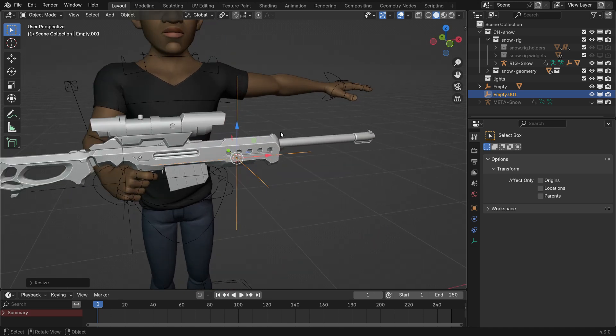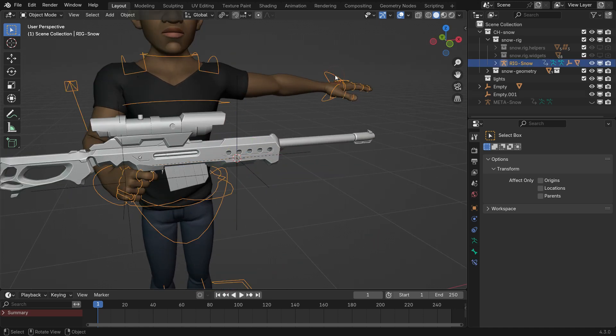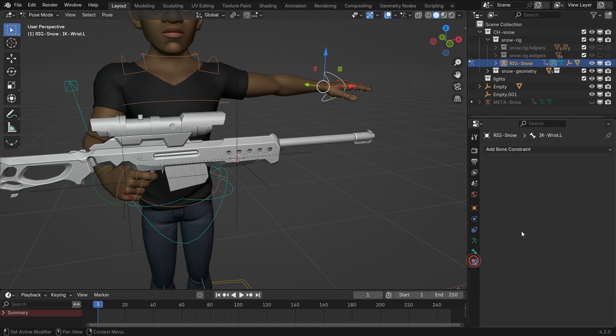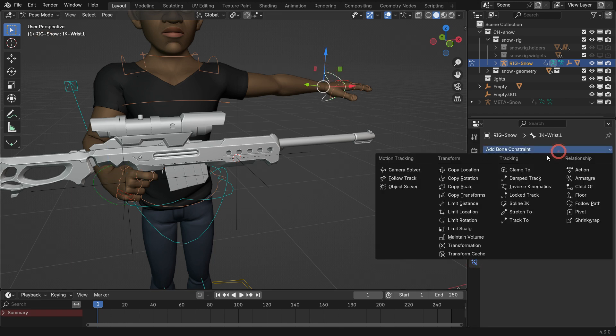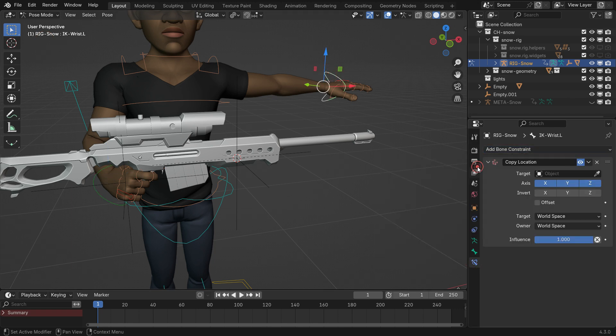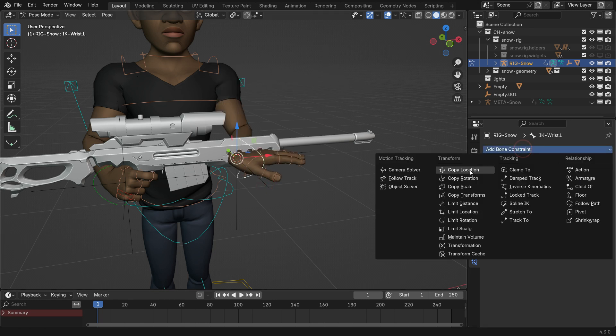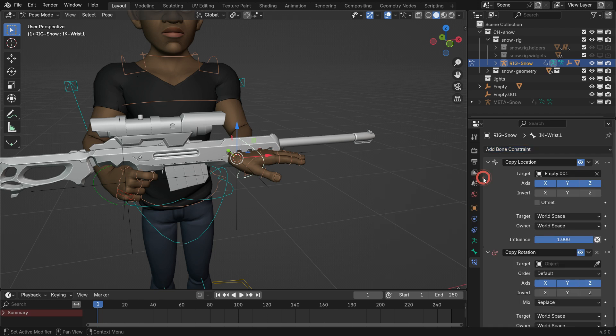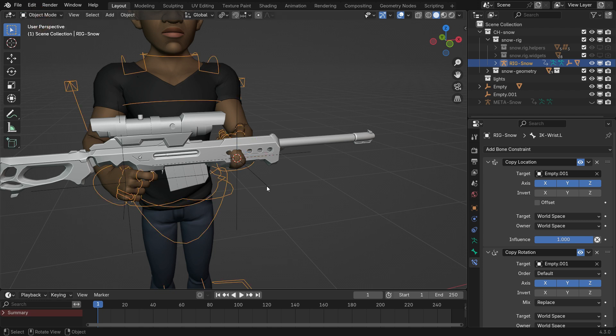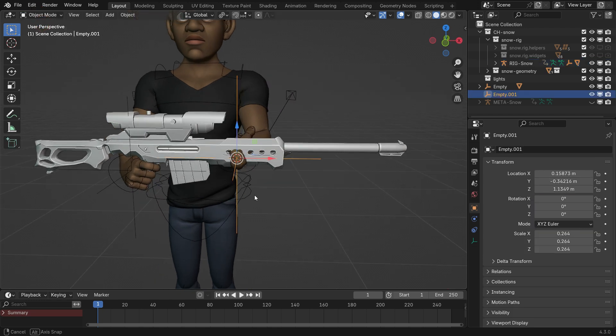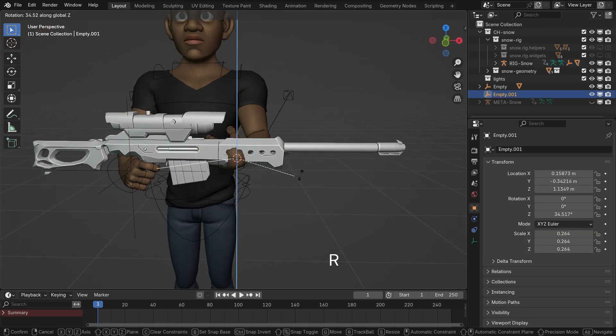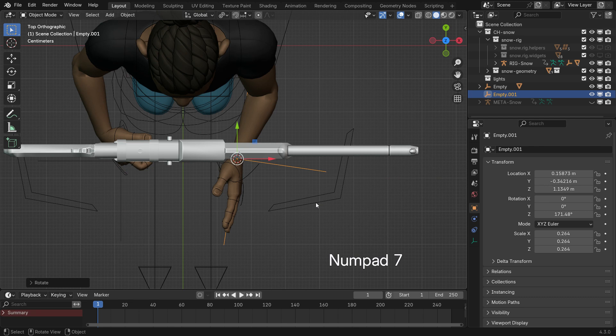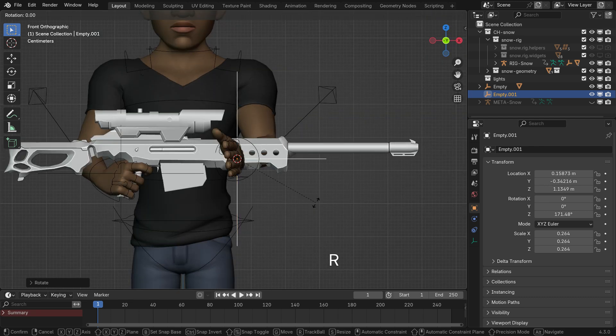Select the rig, switch to Pose Mode and add a Copy Location constraint to the left hand controller. Select the empty object as the target. In the same way, add a Copy Rotation constraint and set the empty object as the target. Return to Object Mode, select the empty object and adjust its position and rotation to align the left hand with the rifle.